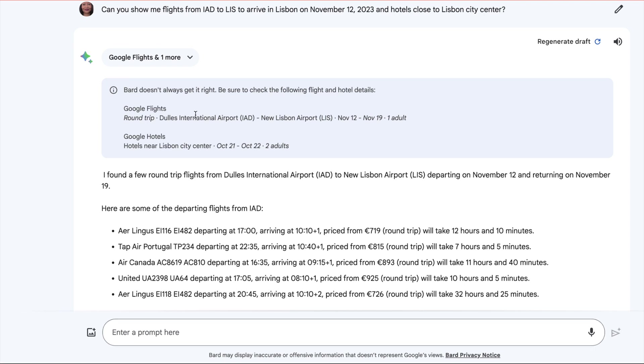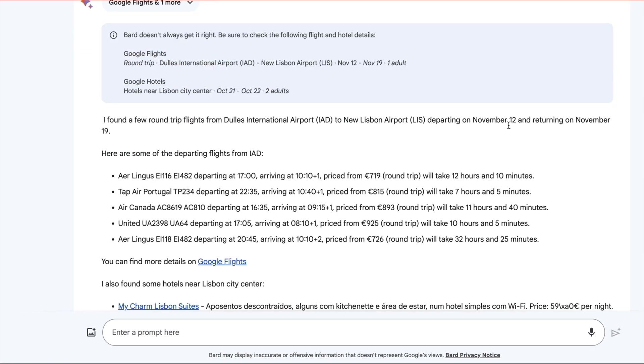At the beginning, it gives you a little warning. Bard does not always get it right, so check your information. I didn't give it a returning date, you can give it a returning date. It just based it off of that.